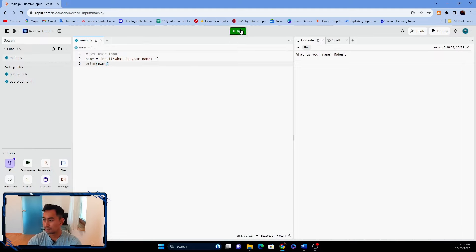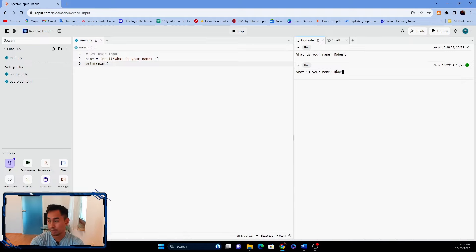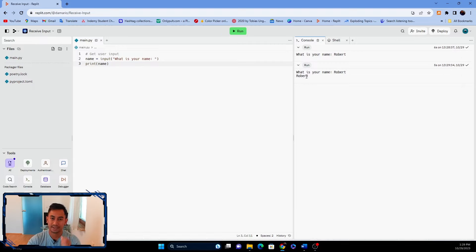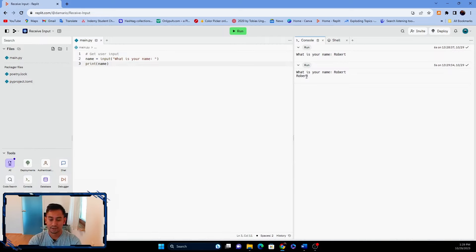So in this example I'll put 'name' inside the print brackets. Let's run the program again — what is my name? Robert. As you can see, when the user enters the value, the program shows 'robert'. This is just a simple example of how to use the input function.